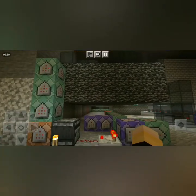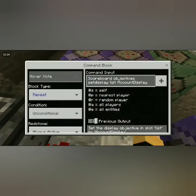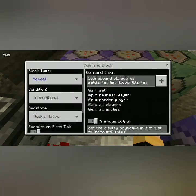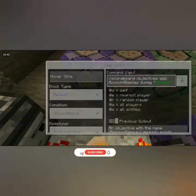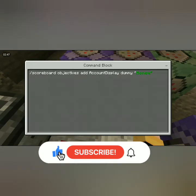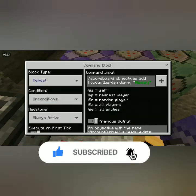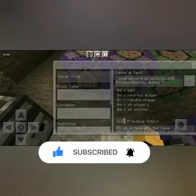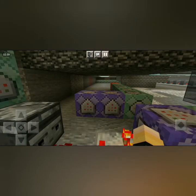These two: repeat always active — scoreboard objectives set display list account display. And then repeat always active — scoreboard objectives add account display money dummy money. These are really important; those will remove the players when they go offline.